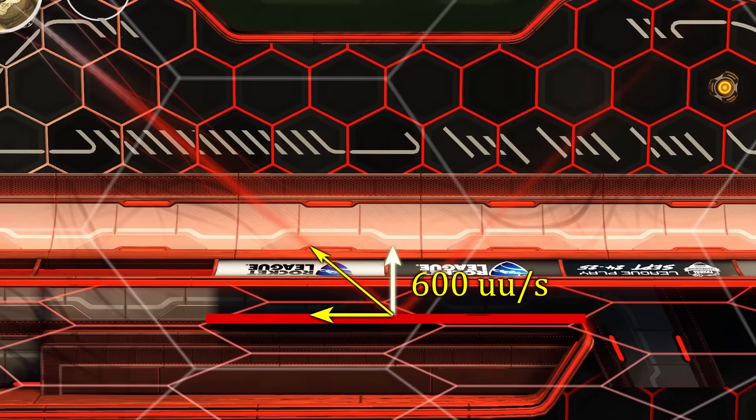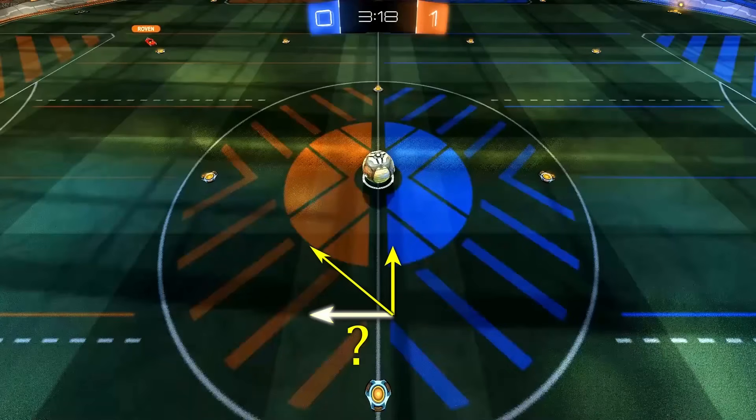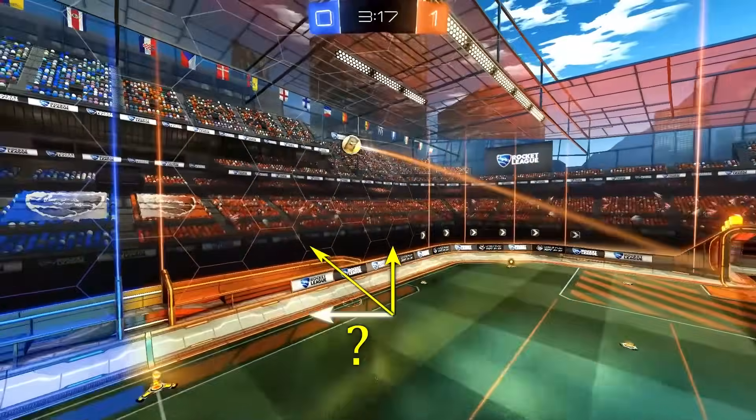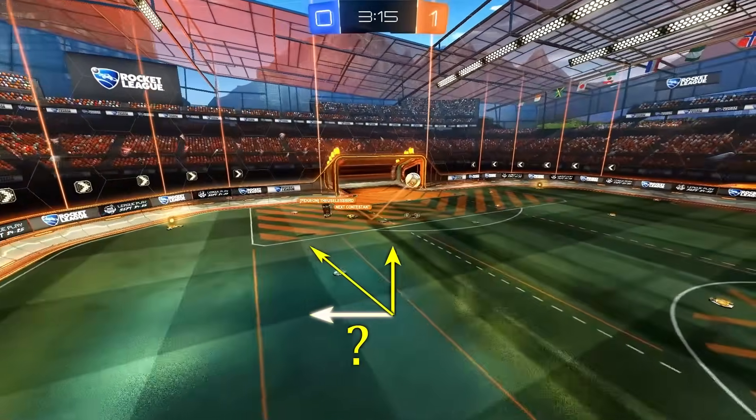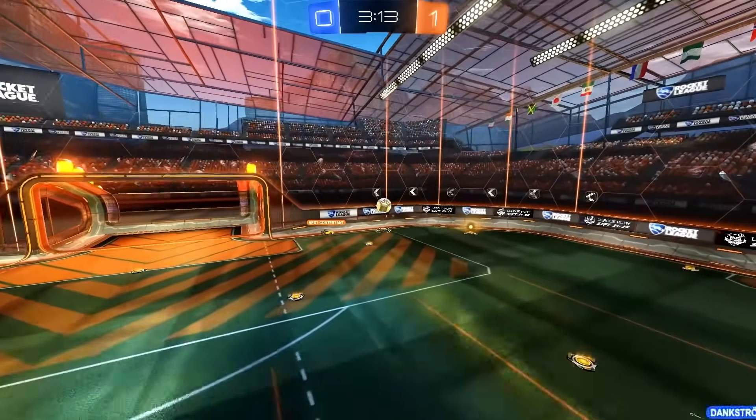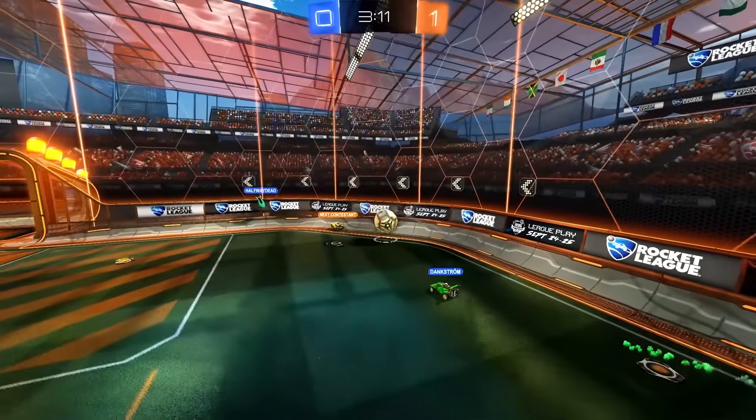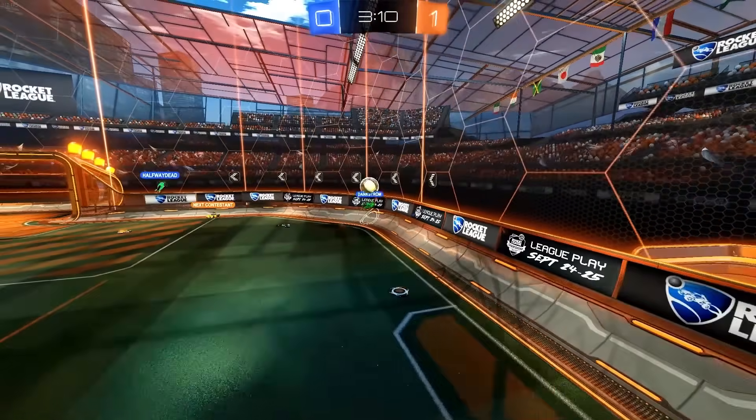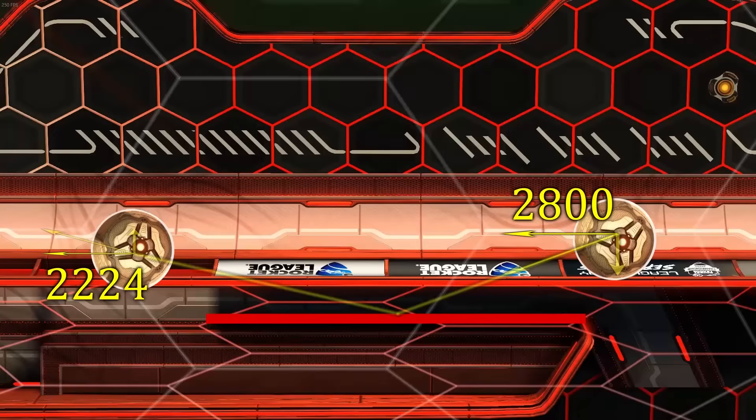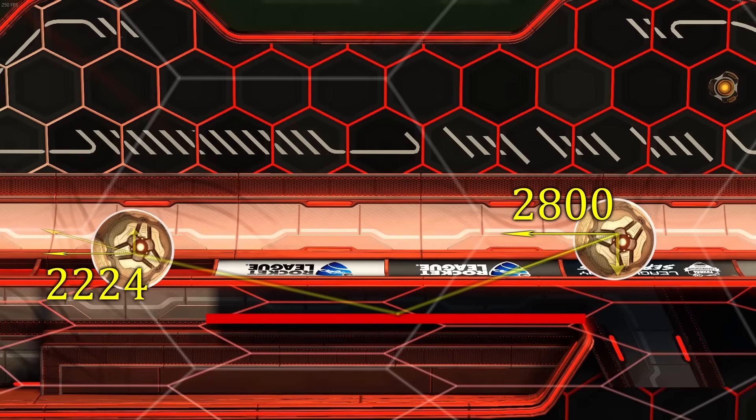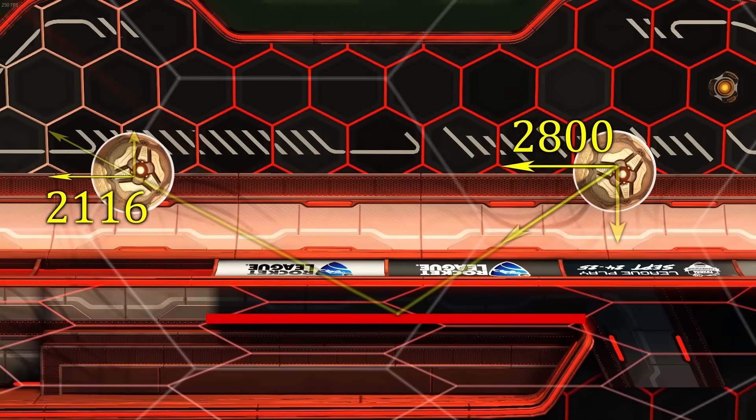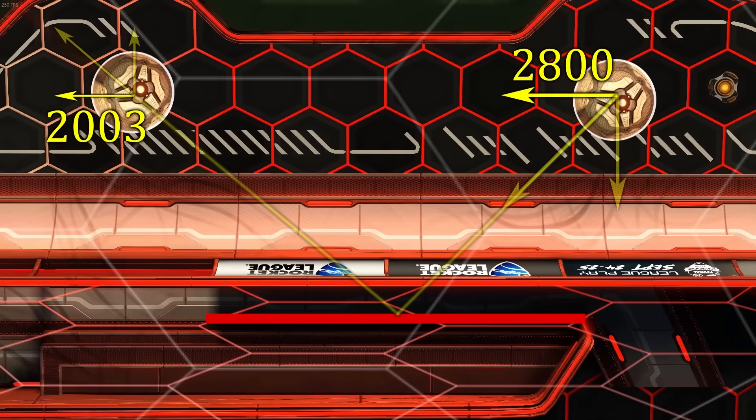Sadly you can't calculate the parallel component this easily. Friction depends on the perpendicular force and the spin of the ball can also affect the bounce to some degree. What will hopefully help you a lot more than a formula is explaining the general idea. Since more perpendicular force will increase friction, a shallower angle also means less friction. So if a ball is moving down the field and just barely touches the wall, the parallel speed will decrease less than it would if it bounces at a 45 degree angle.